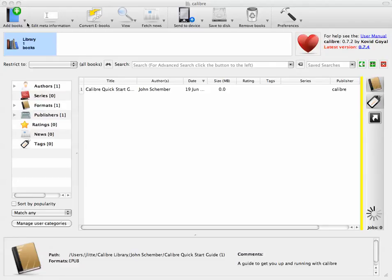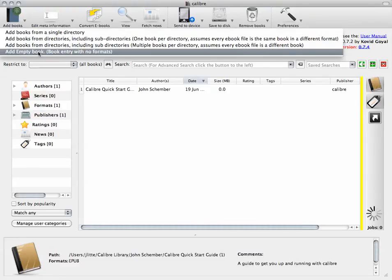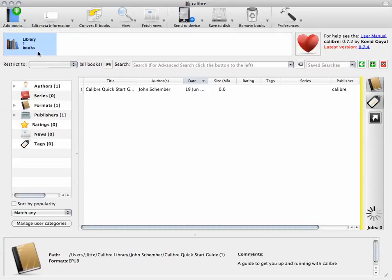And you do that by clicking on the little gray arrow next to the add book icon. You want to select add empty book because we're not going to add any books that have formats with them.